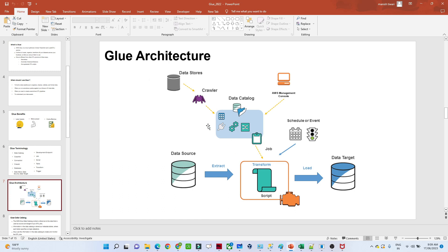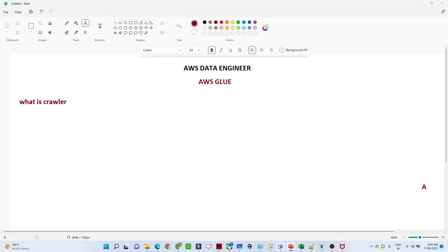If we talk about the Glue architecture, the first thing is the data store — the data store is nothing but where your data resides. After that the crawler comes into the picture, and the data catalog comes into the picture. So let us first try to understand what a crawler is.